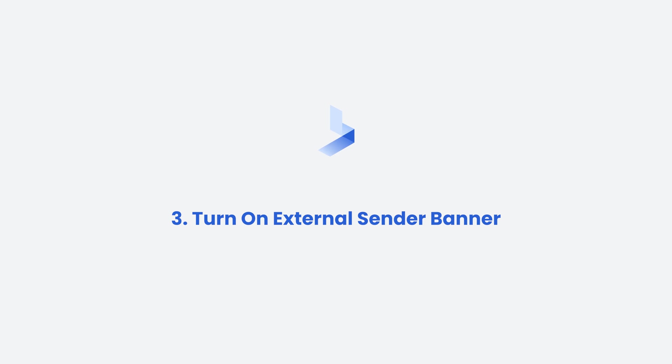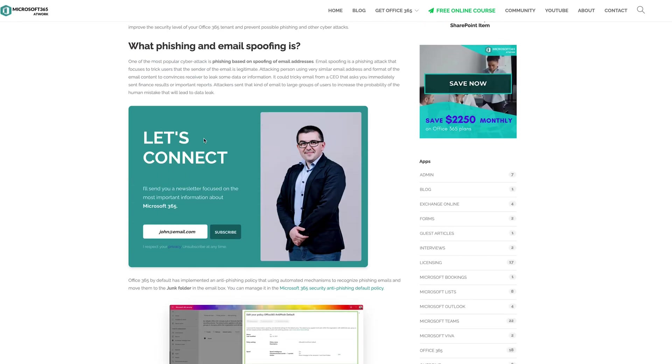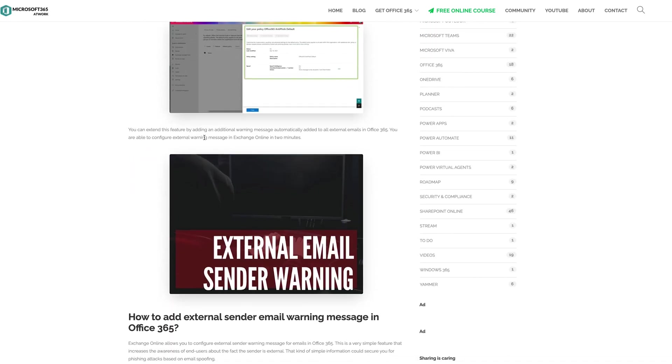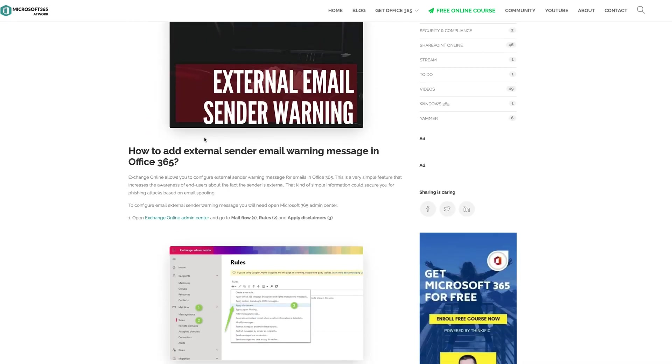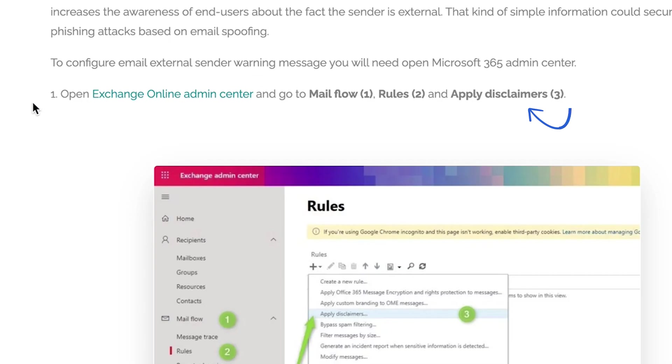The next step to hardening your Office 365 is turning on external sender banner, and to do that we just need to go to mail flow rules and apply a disclaimer.